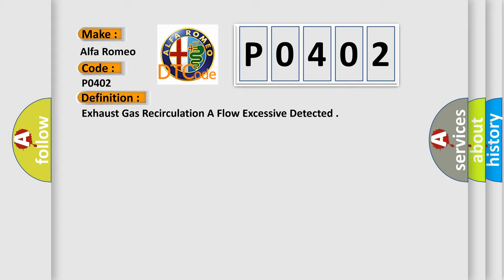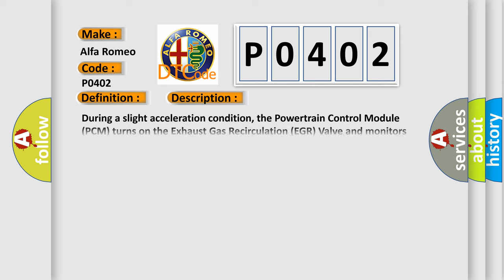And now this is a short description of this DTC code. During a slight acceleration condition, the powertrain control module PCM turns on the exhaust gas recirculation EGR valve and monitors the reaction of the fuel trimmer. Fault will set if the expected reaction is not detected.